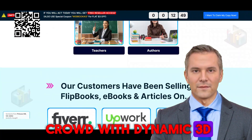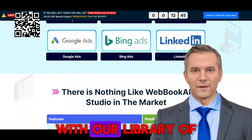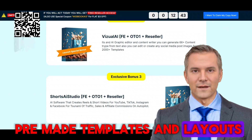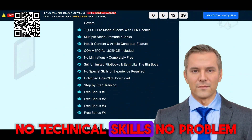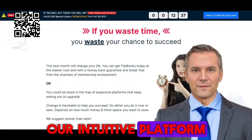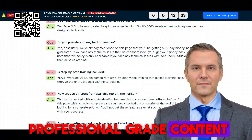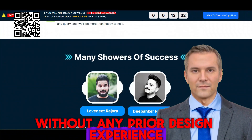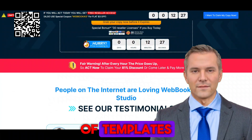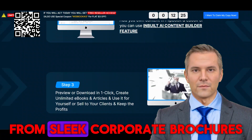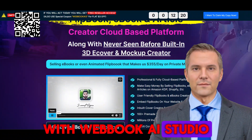Stand out from the crowd with dynamic 3D flipbooks that captivate your audience and leave a lasting impression. With our library of pre-made templates and layouts, creating eye-catching flipbooks has never been easier. No technical skills? No problem. Our intuitive platform is designed with beginners in mind, allowing you to create professional-grade content without any prior design experience. Make your content truly unique with our extensive library of templates, covers, and layouts — from sleek corporate brochures to whimsical children's books, the possibilities are endless with Webbook AI Studio.